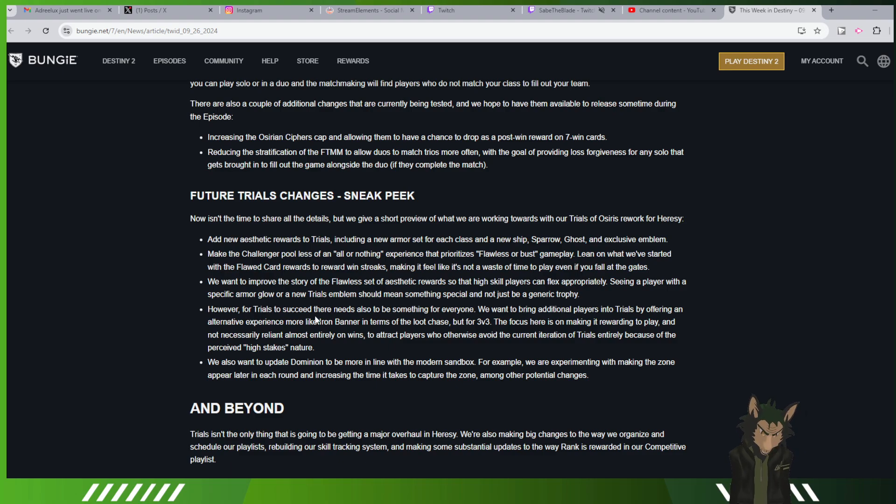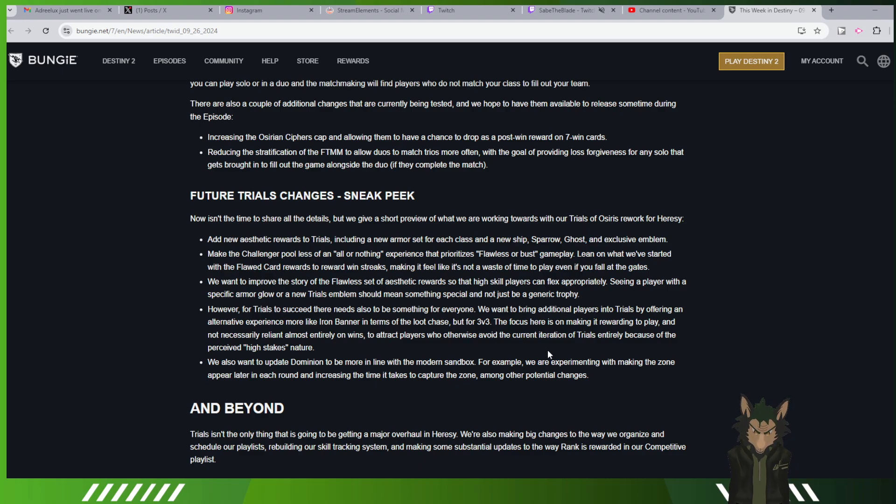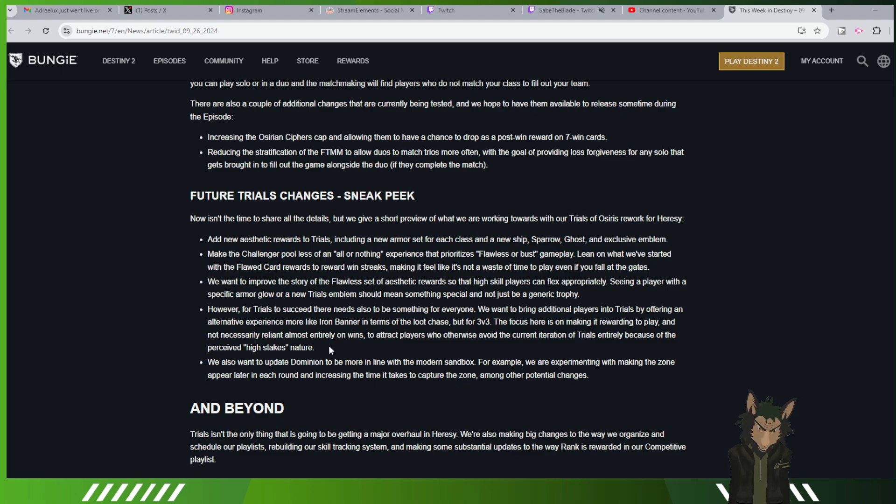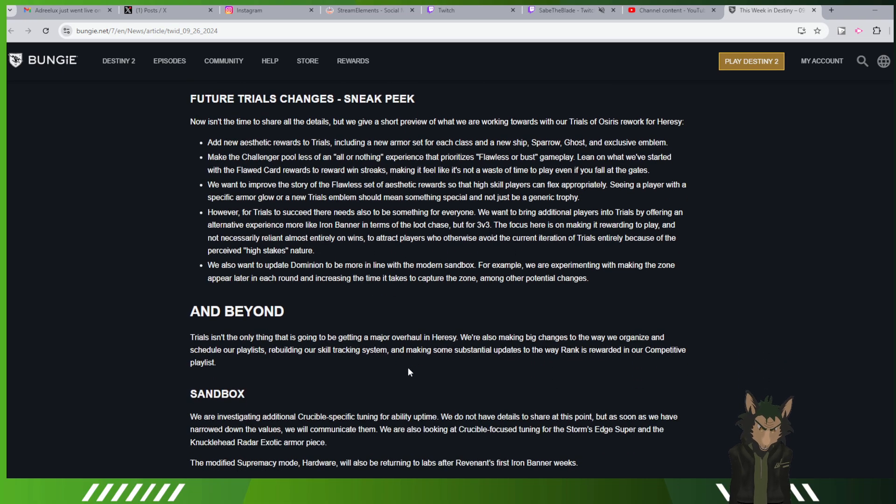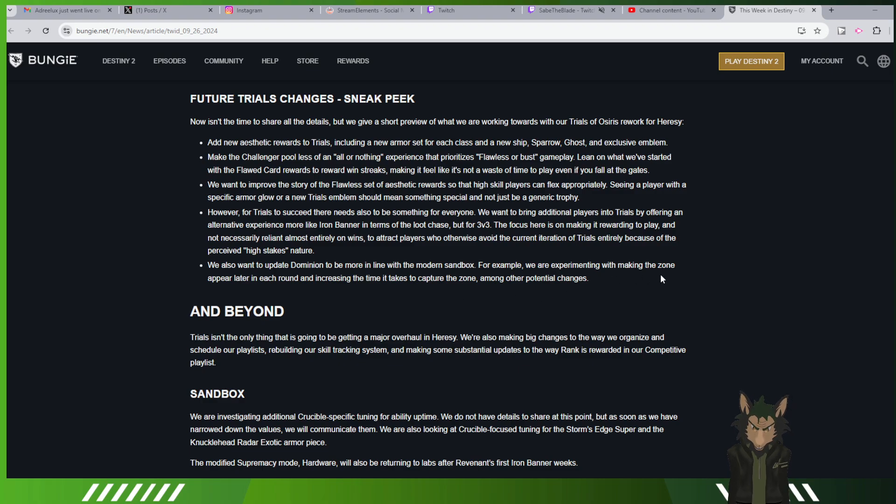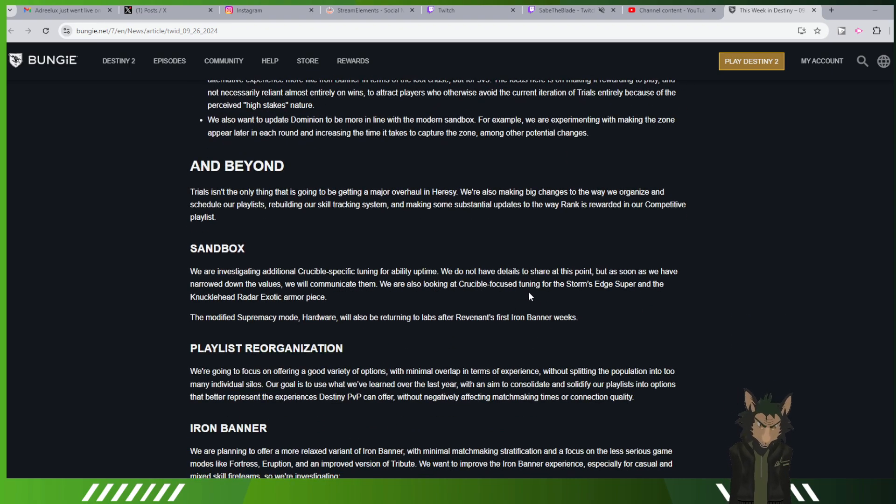However, for trials to succeed there also needs to be something for everyone. We want to bring additional players into trials by offering them an alternative experience, more like Iron Banner in terms of the loot chase but for 3v3. The focus in here is making it rewarding to play and not necessarily reliant almost entirely on wins to attract players who otherwise avoid the current iteration of trials. We also want to update Dominion to be more in line with the modern sandbox. For example, we are experimenting with making the zone appear later in each round and increasing the time it takes to capture the zone among other potential changes and beyond.